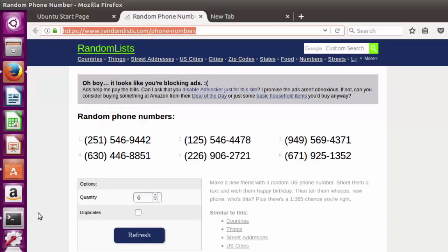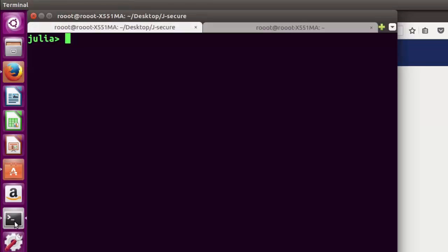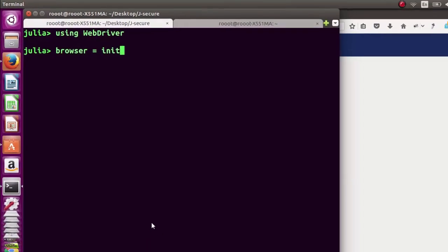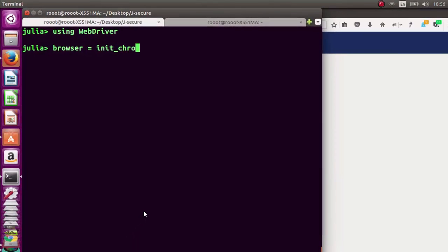First of all, you go with using WebDriver, then you move on to your browser. We're going to launch our Chrome browser. Let's go to init to initiate Chrome. We're going to open Chrome for us.